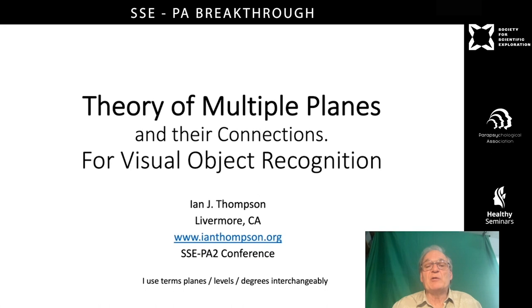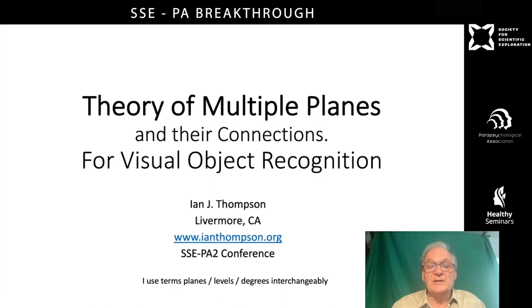Hello, my name is Ian Thompson. I'm from Livermore in California. My topic is the theory of multiple planes and their connections, and I'm going to apply this theory to the question of visual object recognition by animals and humans.